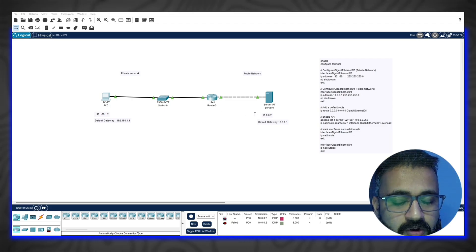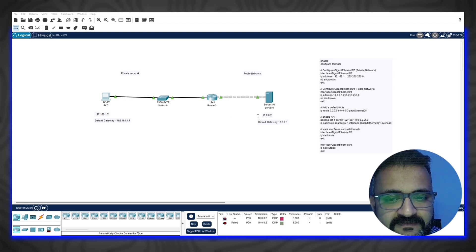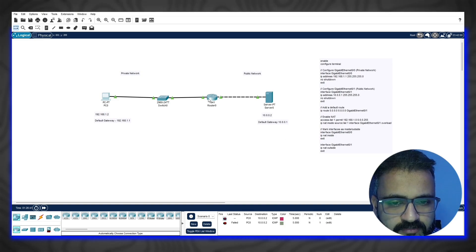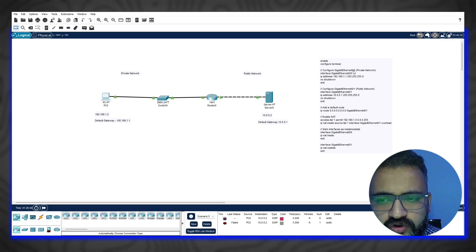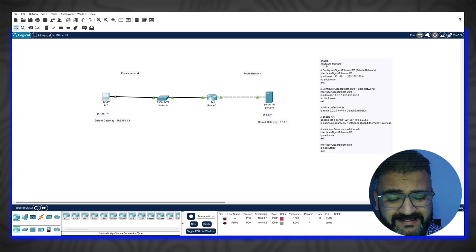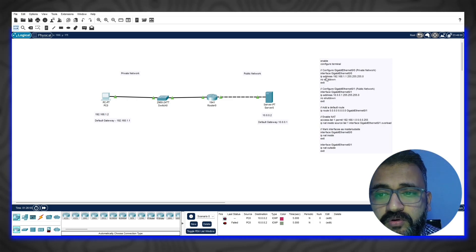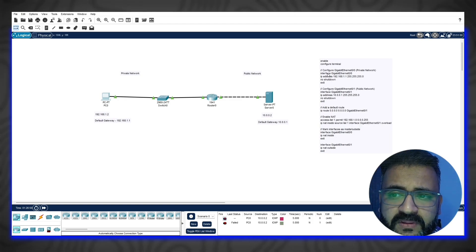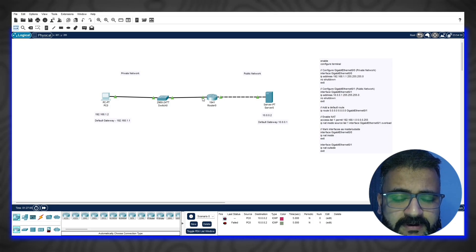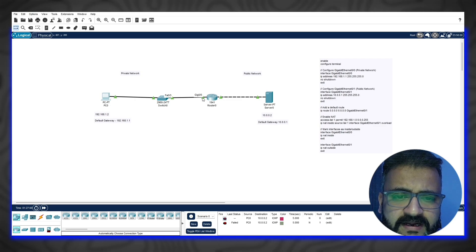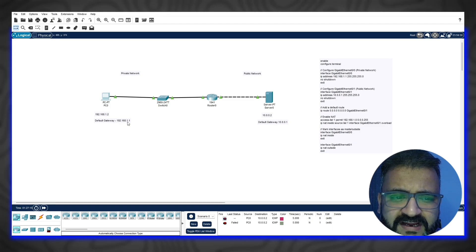I'm trying to show you how NAT works. This is the default gateway here, and this is the IP address which we have configured, and similarly we have done it on the other side. The most important thing is we have configured the router with specific commands. We first configured the interface on which the private network will work — GigabitEthernet 0/0 — and the gateway we have set as 192.168.1.1.